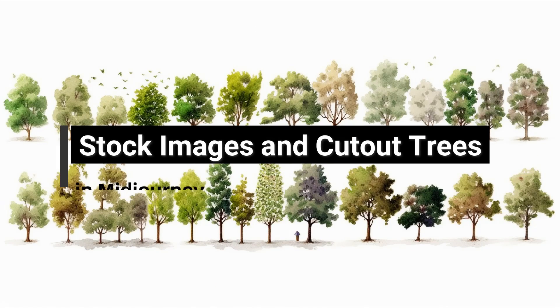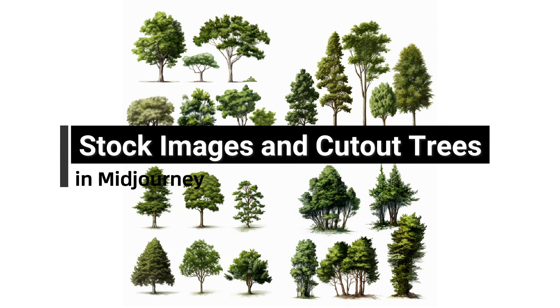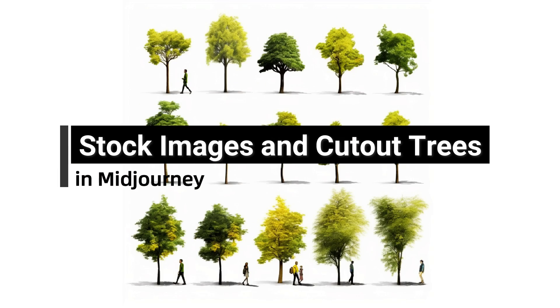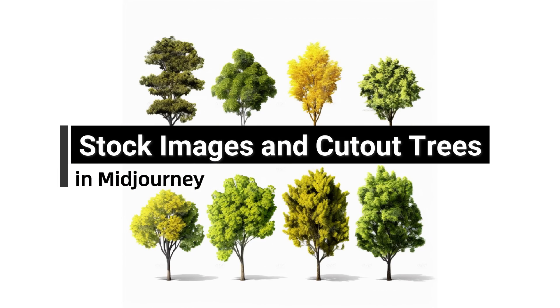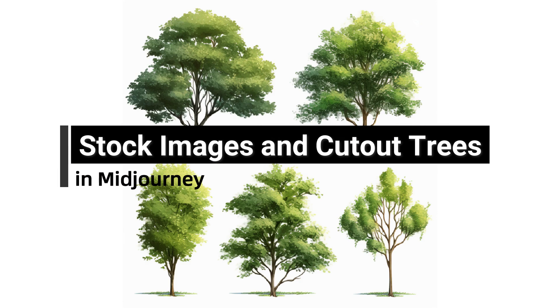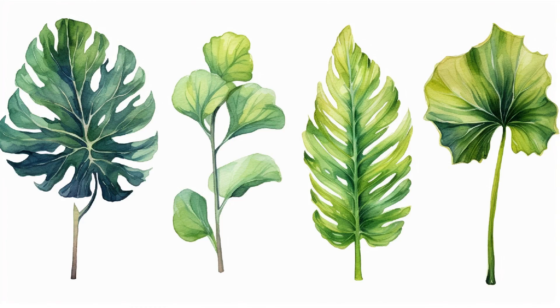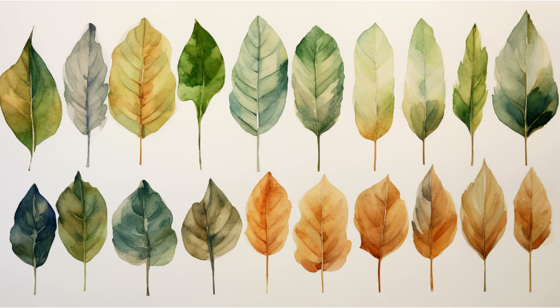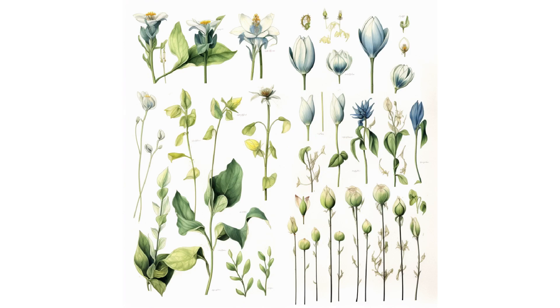Welcome back to Landscape Architecture. In today's episode, we're diving into the world of mid-journey manipulation for landscape design renderings.